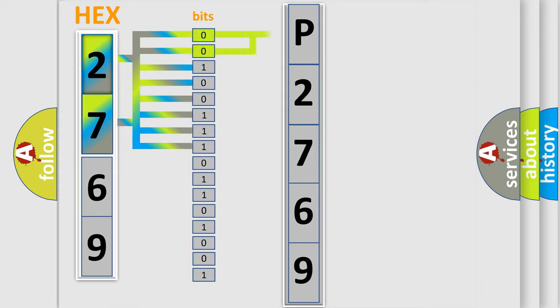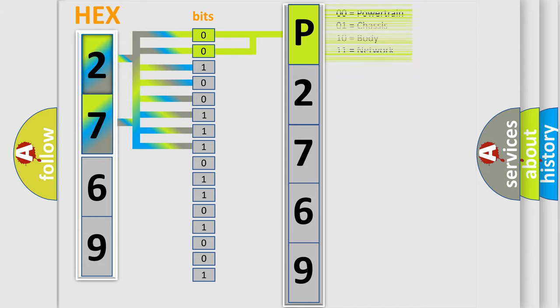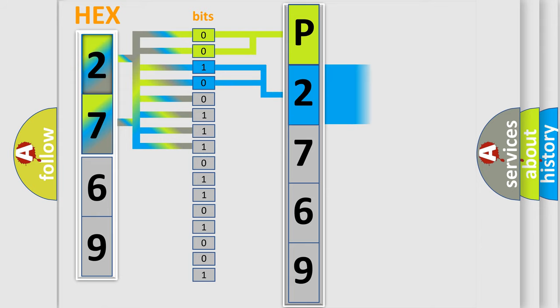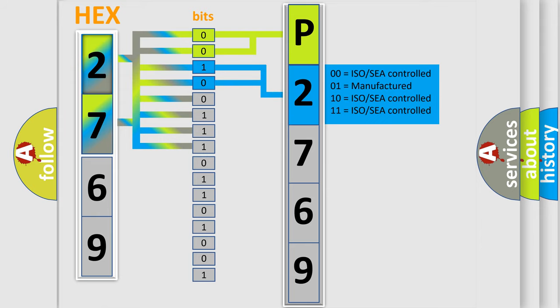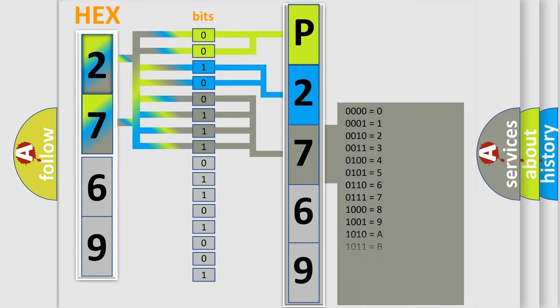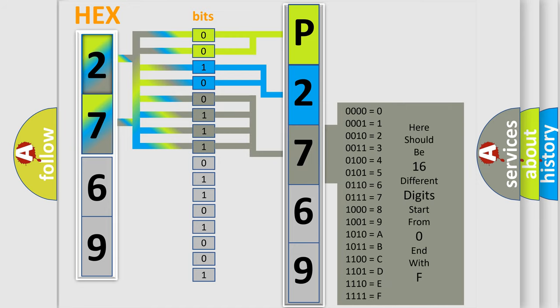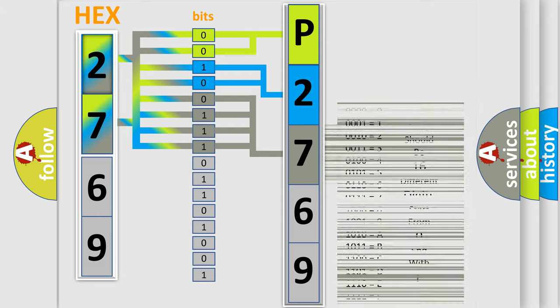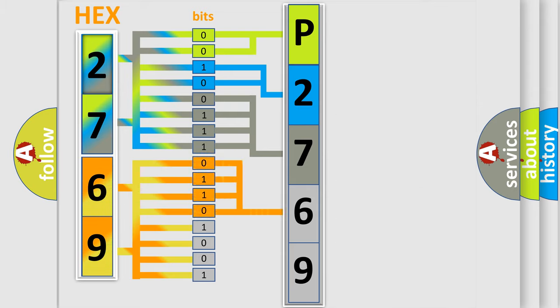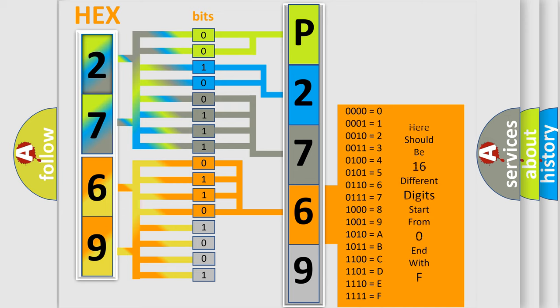By combining the first two bits, the basic character of the error code is expressed. The next two bits determine the second character. The last bit styles of the first byte define the third character of the code. The second byte is composed of a combination of eight bits. The first four bits determine the fourth character, and the combination of the last four bits defines the fifth character.